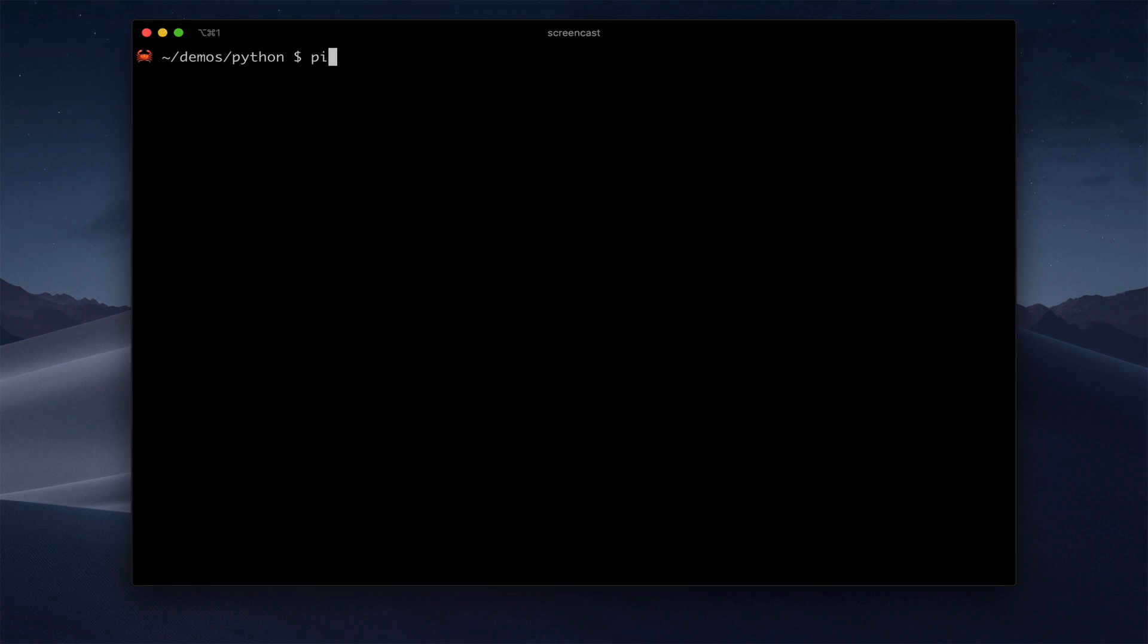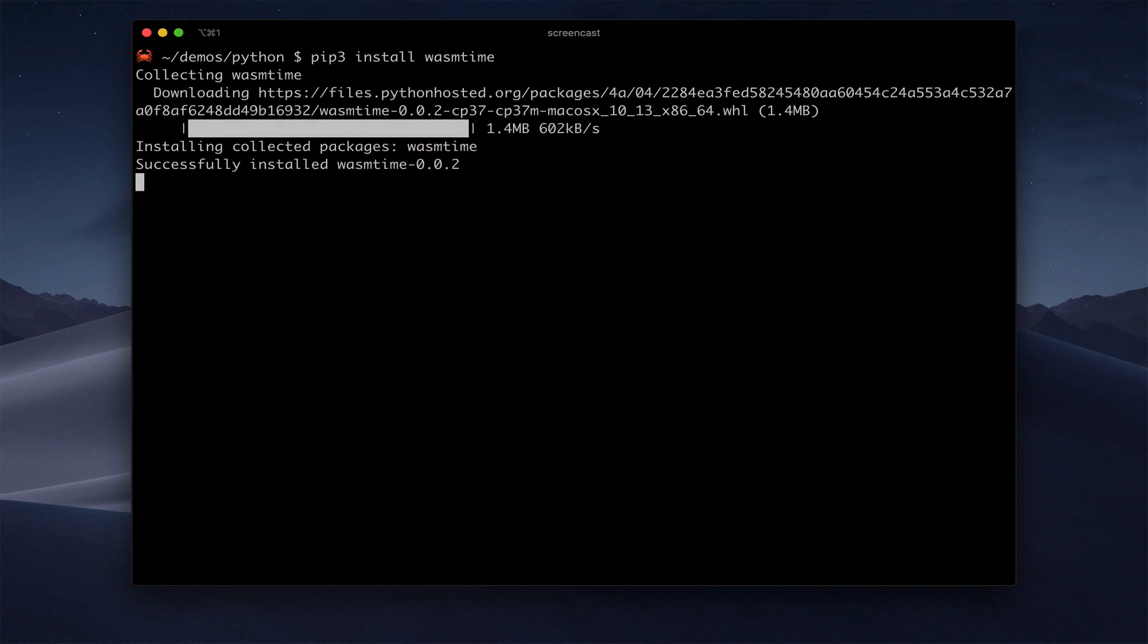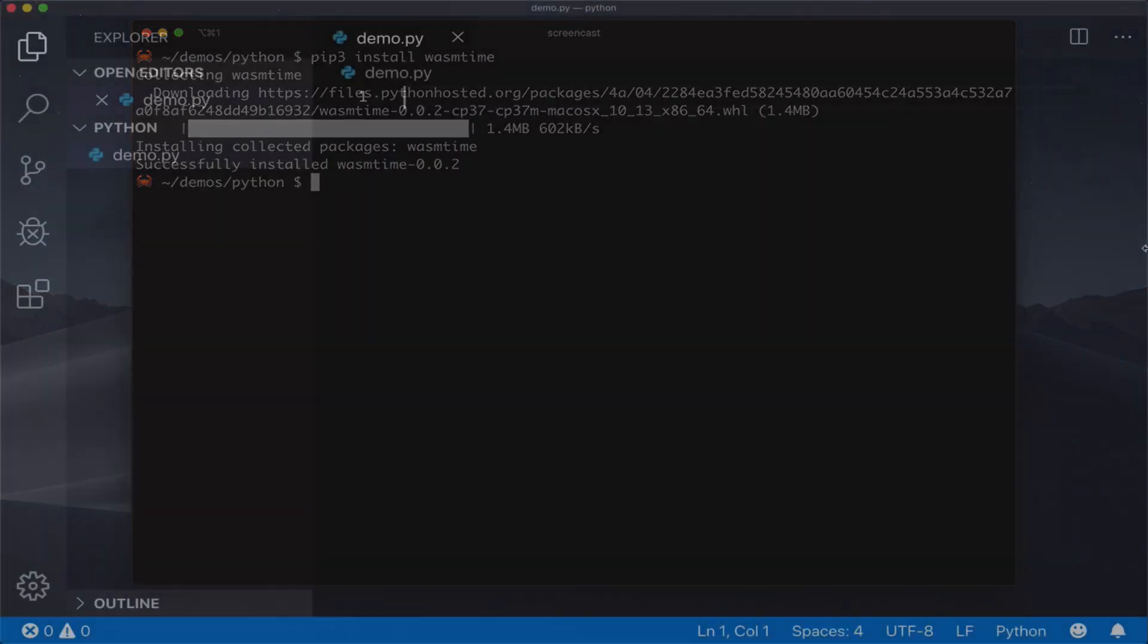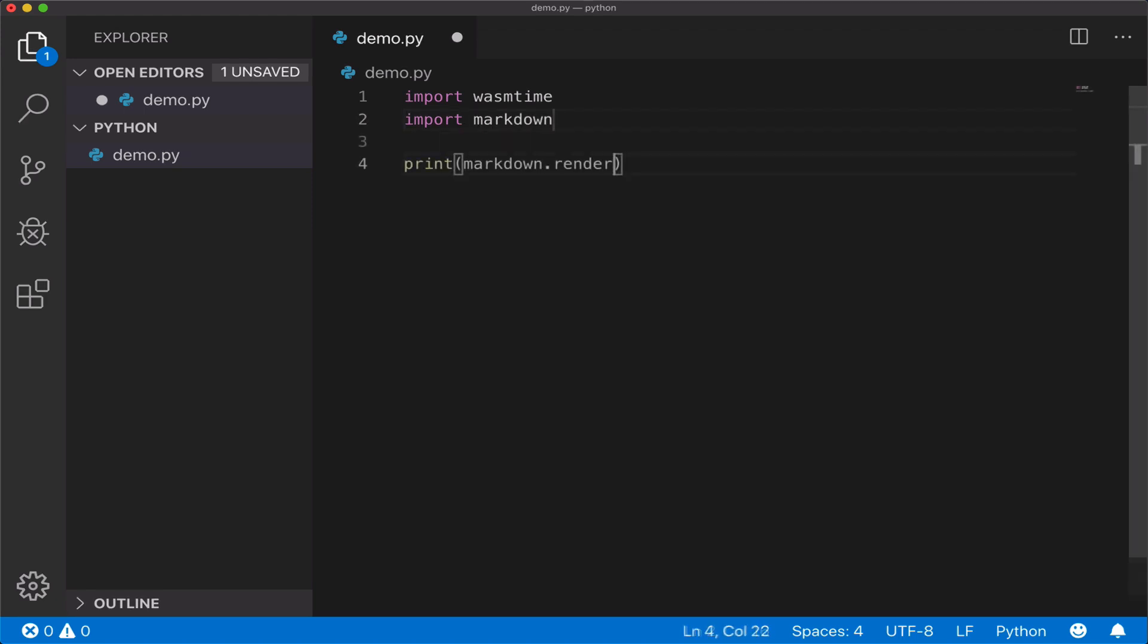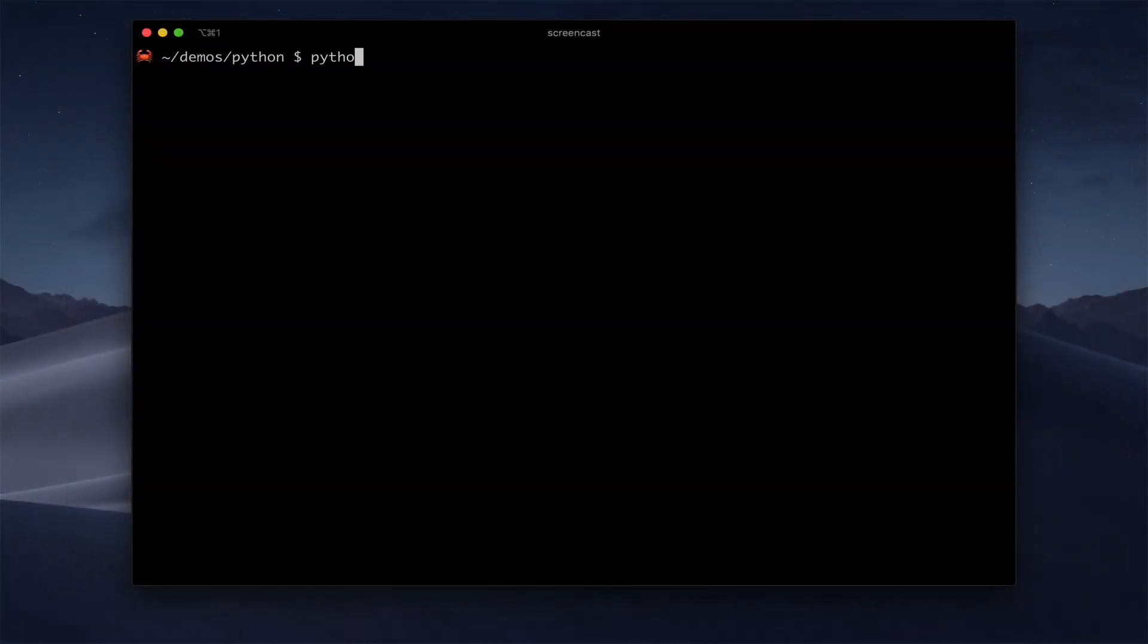I also need to download the WASM time extension. This makes it possible for Python modules to call WebAssembly functions. Now all I need to do is import the extension, and the markdown module, and then I can call the render function. Now we run this, and again, it works.